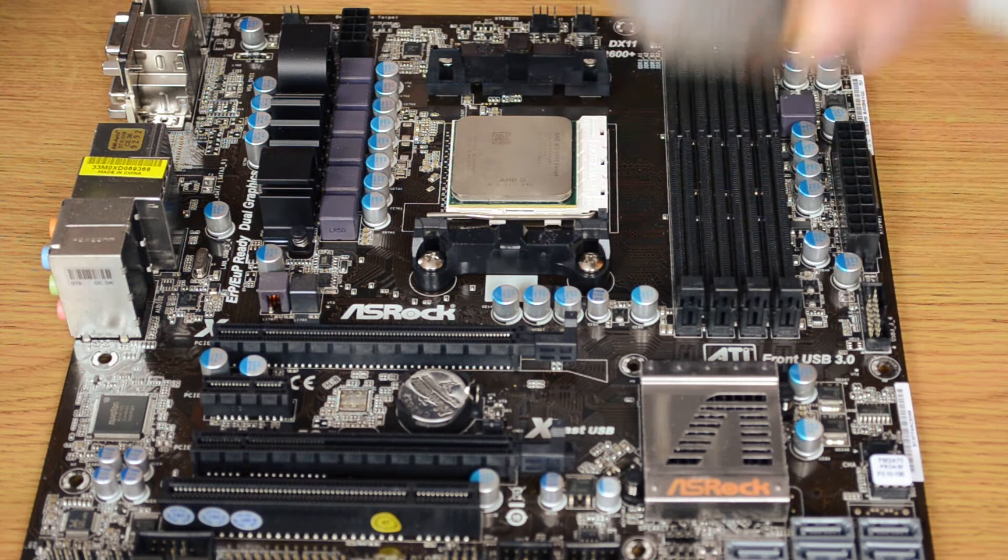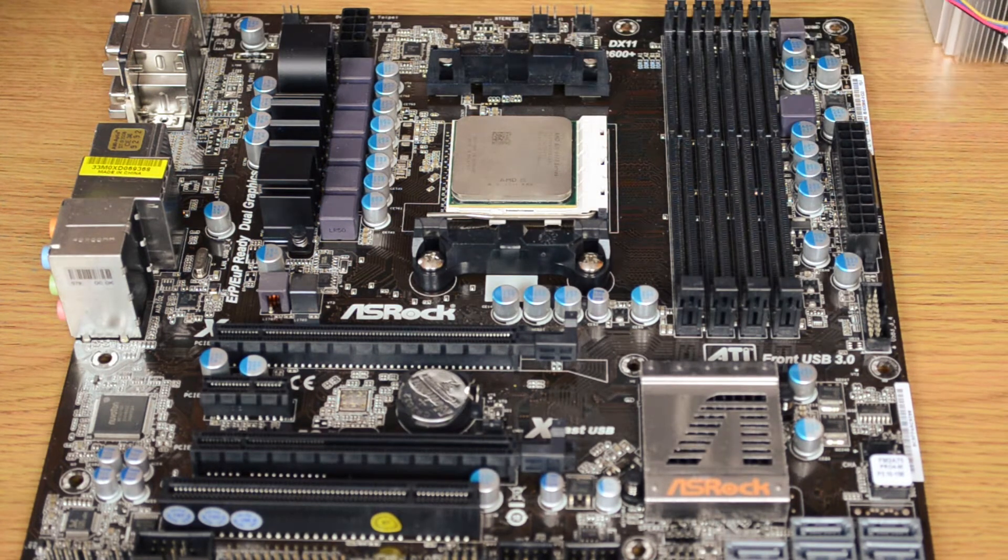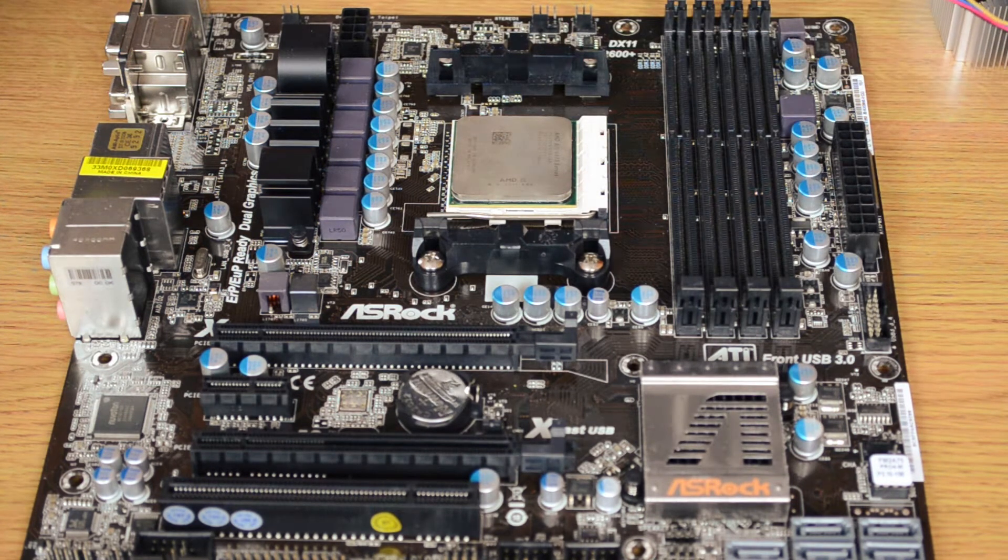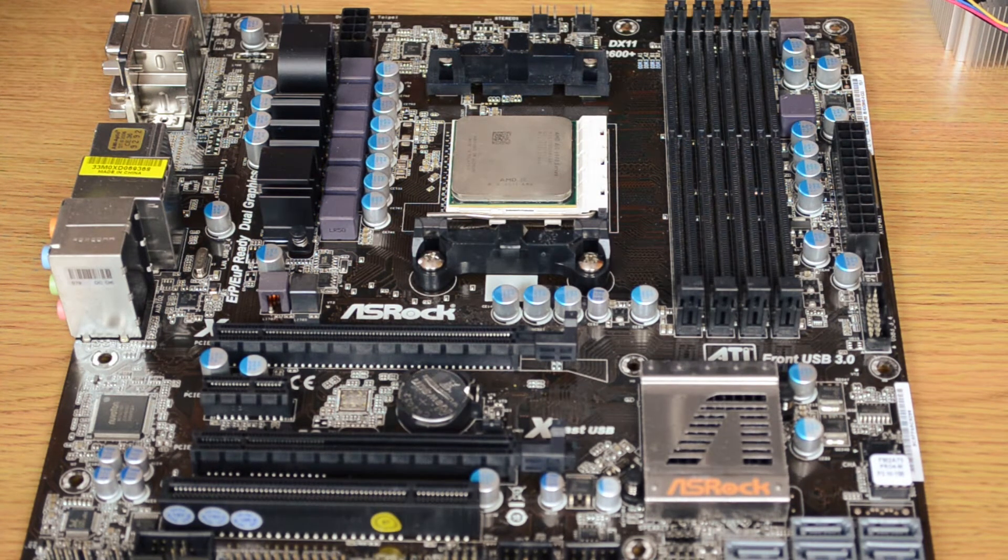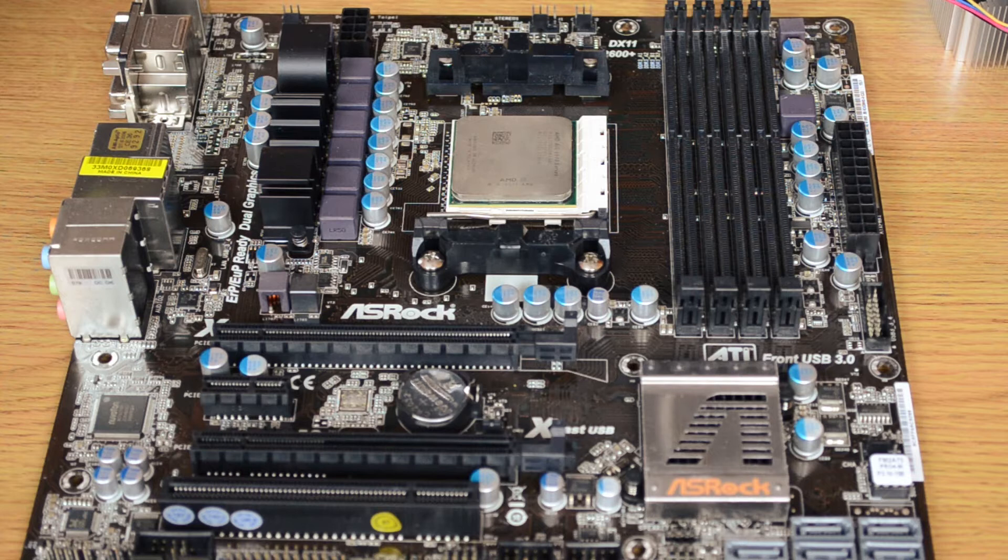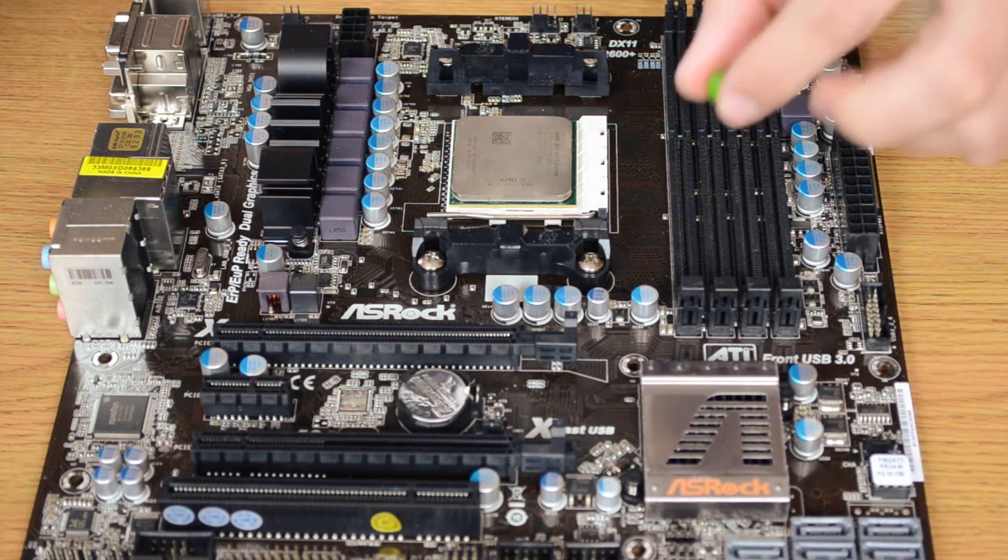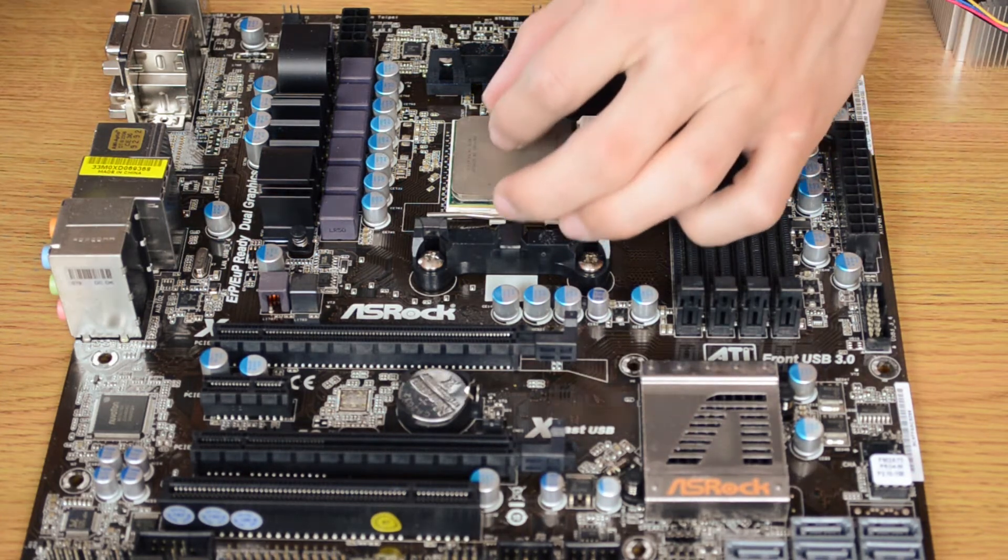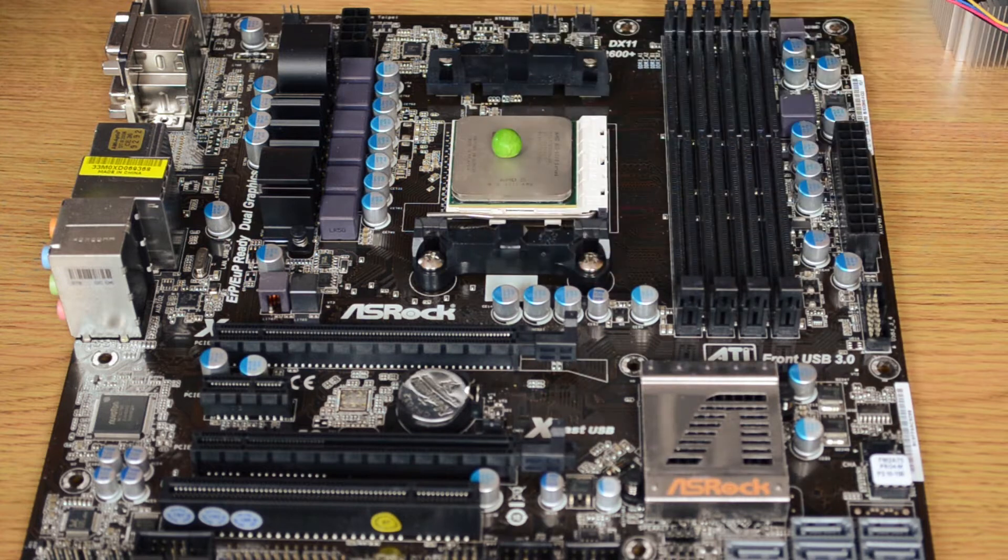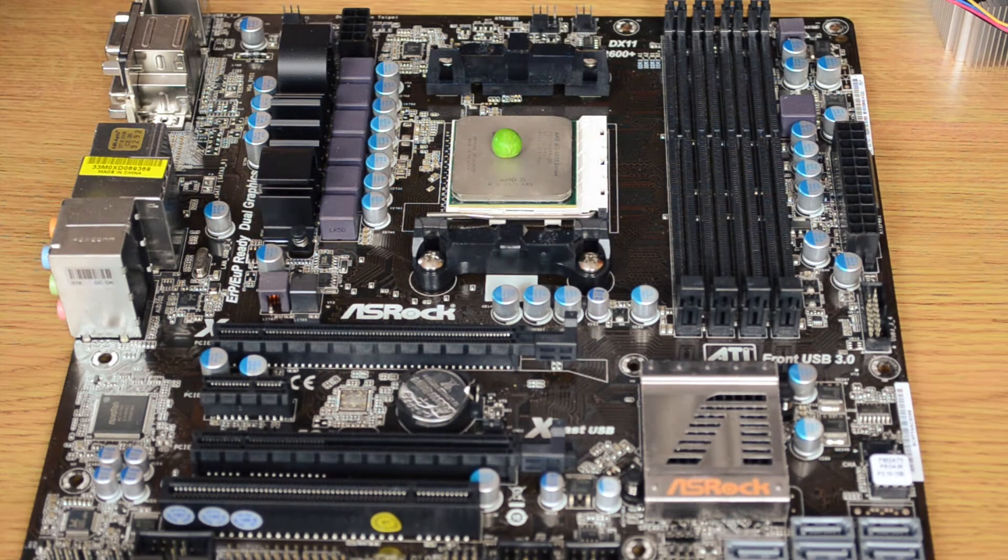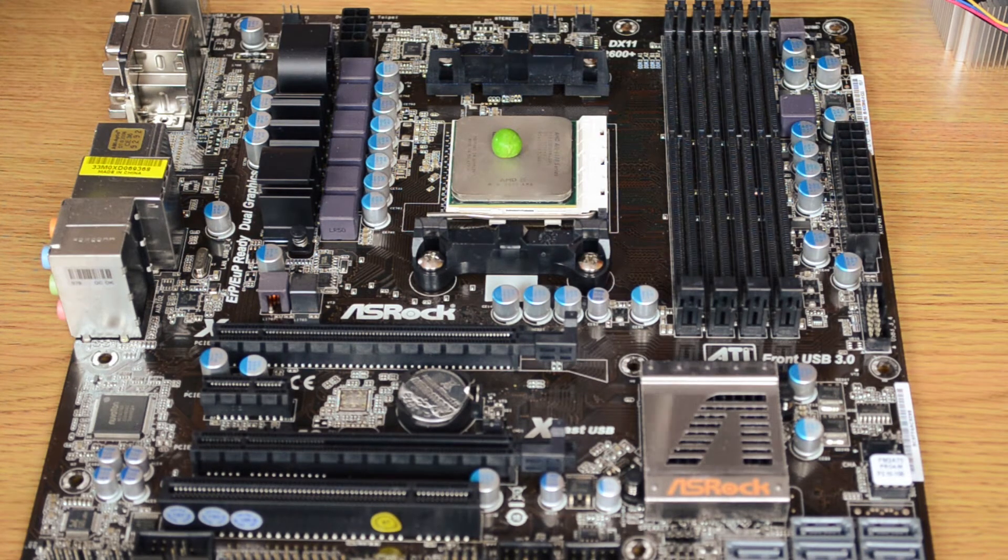So let's apply the thermal paste. What you're looking for is something like this, like a pea. You want no more than that on the center of your CPU.